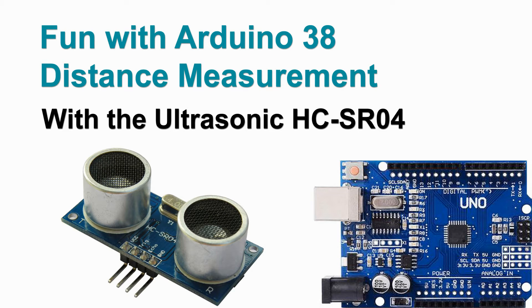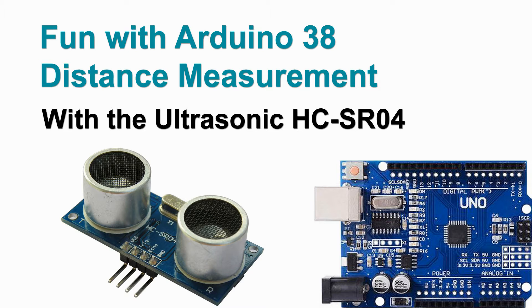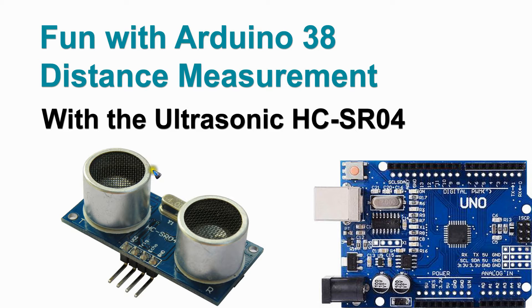Welcome to video 38 on Fun with Arduino. We are going to have a closer look at a distance measurement system, and we are going to use the ultrasonic HC-SR04, which is this little nifty device. It has a loudspeaker and a microphone.